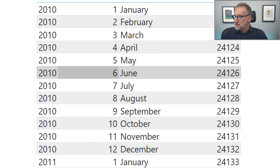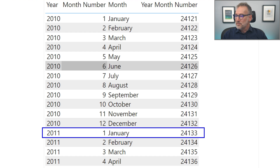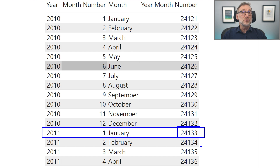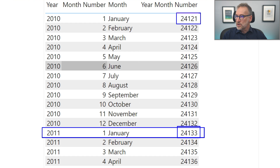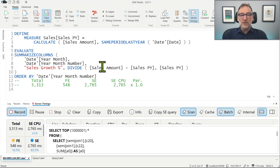For example, the value of year month number for January 2011 is 24133. If I subtract 12, I get 24121, which is the year month number of January 2010. By using simple mathematical operations, I can move back and forth over time — and I can use it not only for same period last year, but also for previous quarter by subtracting 3. This column contains both the year and the month in a single number, making DAX code much simpler.